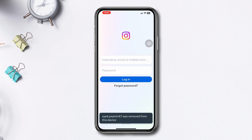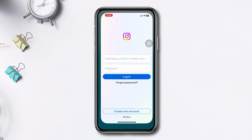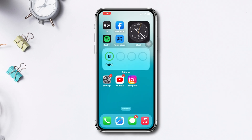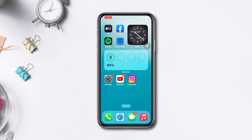This is how you can remove the saved password on Instagram from your iPhone. Hope you find this video helpful — if it was, drop a like and subscribe to our channel. Thanks for watching.